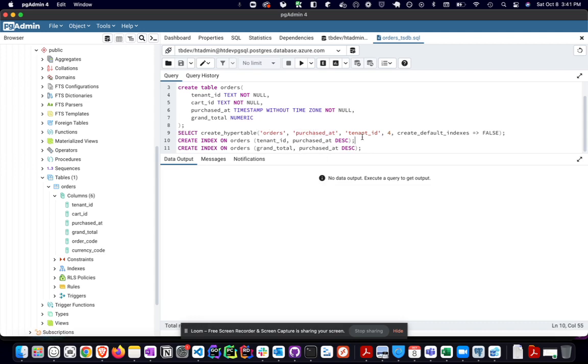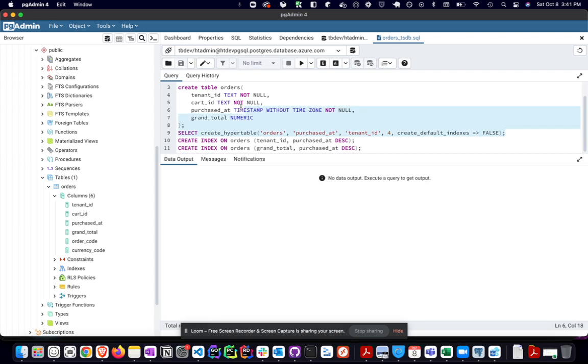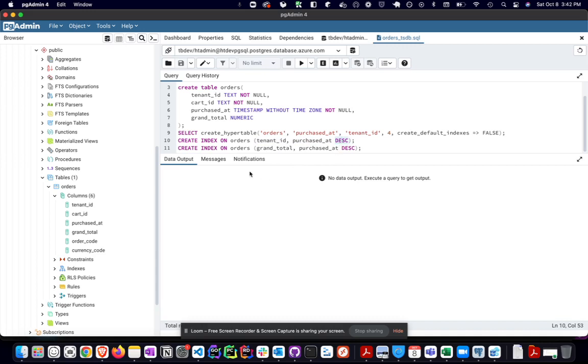And then you can have additional dimensions. So in this case, all of our orders are separated by tenant ID. So what I'm doing is I'm creating another dimension on that data. And I'm saying, hey, tenant ID is another dimension. I'm creating four partitions for that. And then again, I'm going to create a hyper table. Once the hyper table is done, then I'm creating indexes. So I'm going to create an index on the orders table. I'm going to say tenant ID and purchase that in descending order is one index. Grand total purchase that again in descending order is another index. That's pretty much all you need to do. And at that point, you can start running your queries.